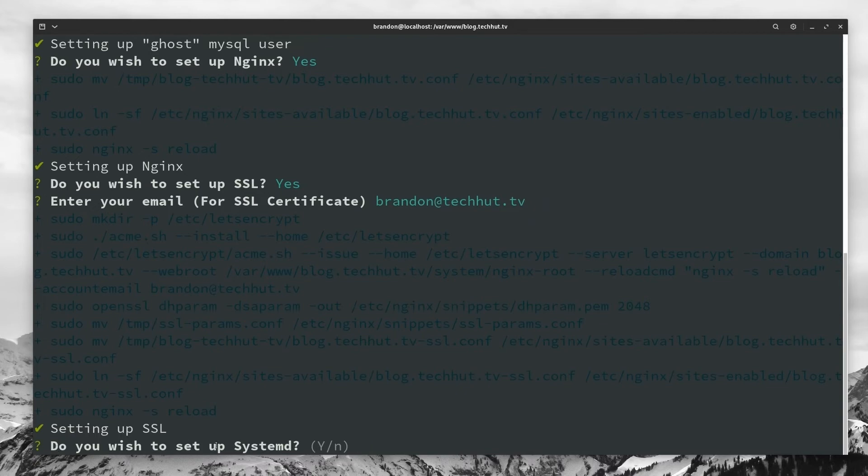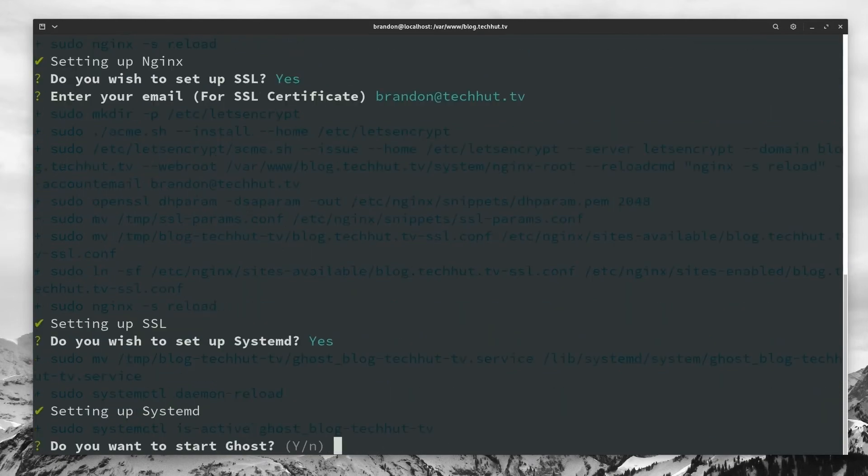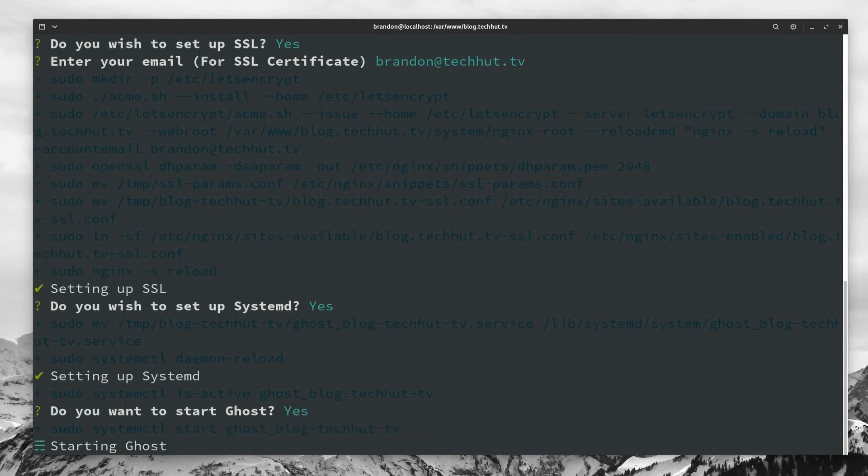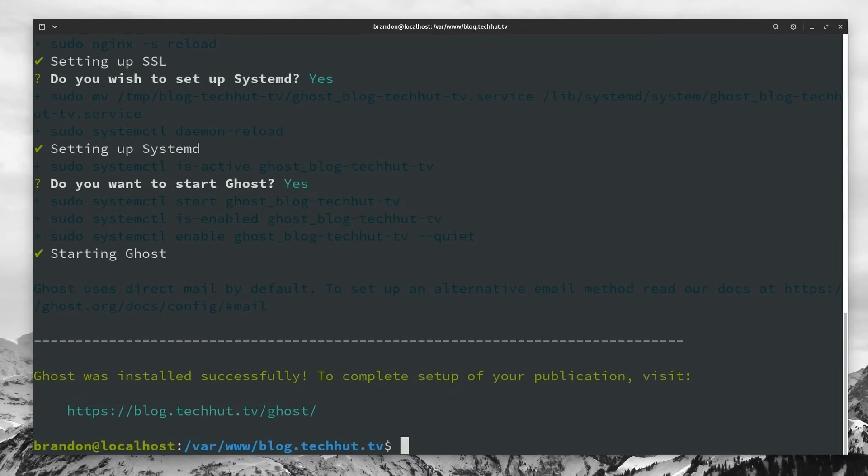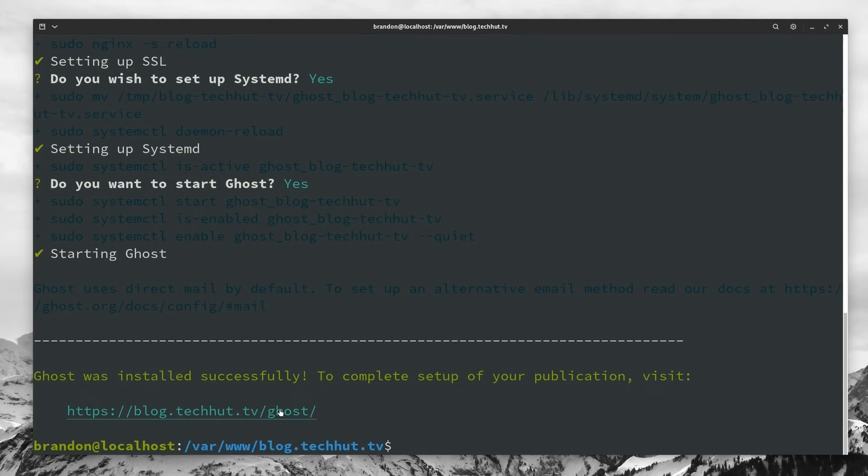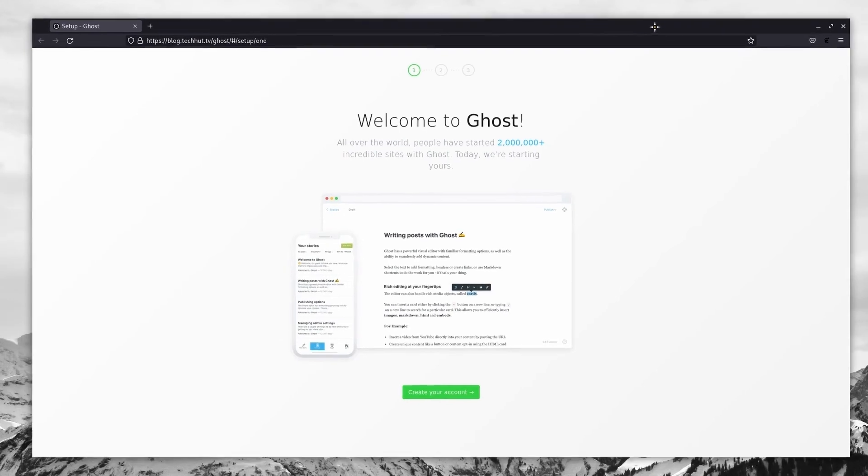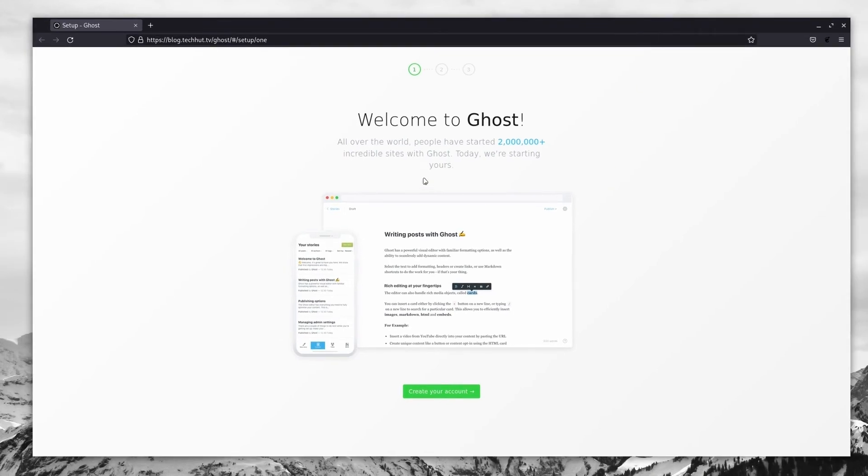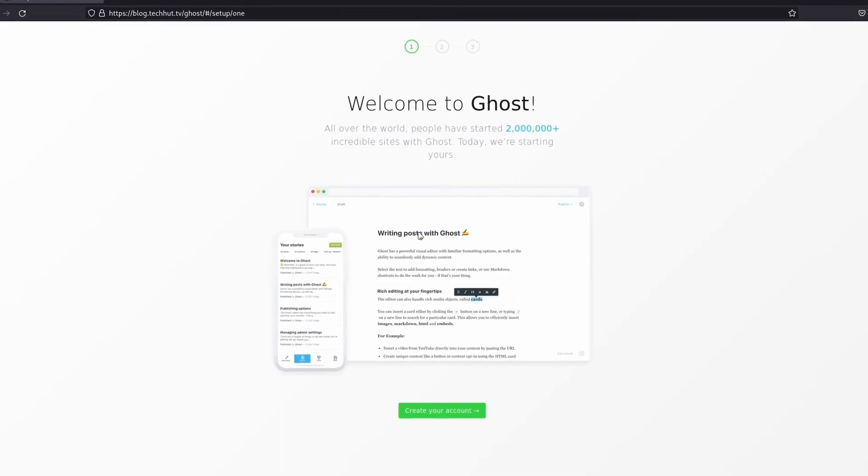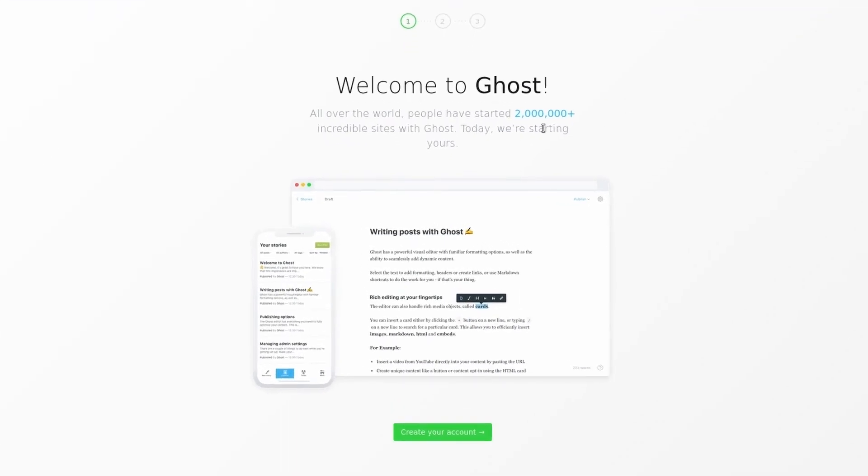And now it's asking us if we wish to set up systemD. Now this isn't technically required, but it's a really good thing to do. It'll make ghost run a lot better on your system. So let's go hit yes. And now it's going to ask us if we would like to start ghost. So this is the moment of truth. We're going to hit yes. And if everything was done properly, we should have no errors or issues at all. It's looking really good so far. It says ghost was installed successfully to complete the setup of your publication. Please visit this domain, which this ghost directory right here is just the setup process for the admin. So I'm going to pull this window over here. So we could actually begin the setup process and we can see welcome to ghost apparently over 2 million websites are using it. So that's awesome. You are now one of them.